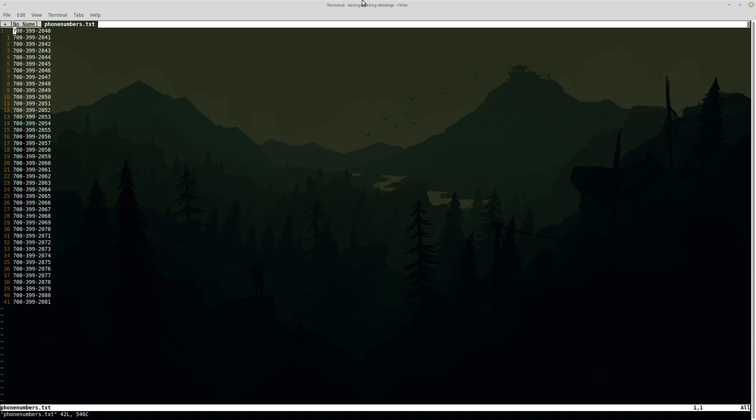But thankfully in Vim, we don't have to do all of that. All we really have to do is go into visual block mode and then select all of the numbers that you want to prepend something to, which in this case is going to be all of them. So I'm just going to do G to go to the bottom.